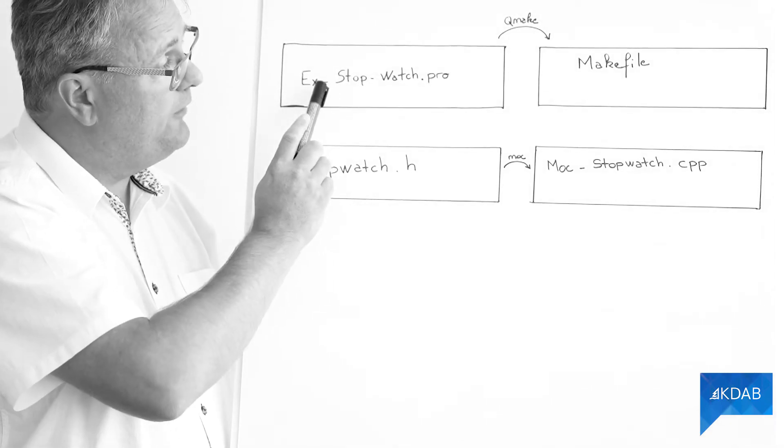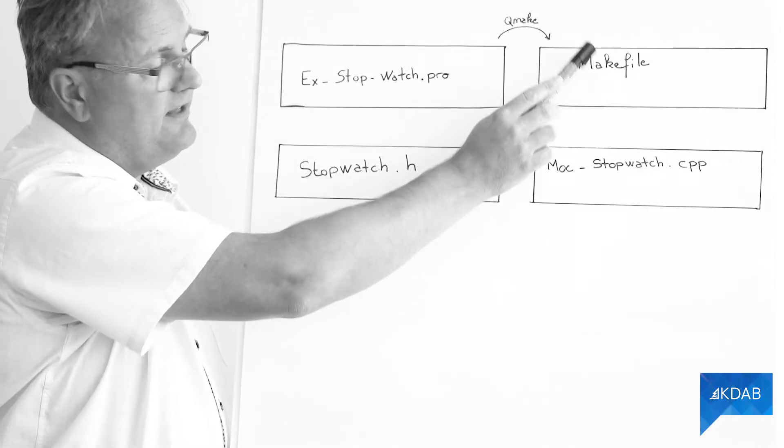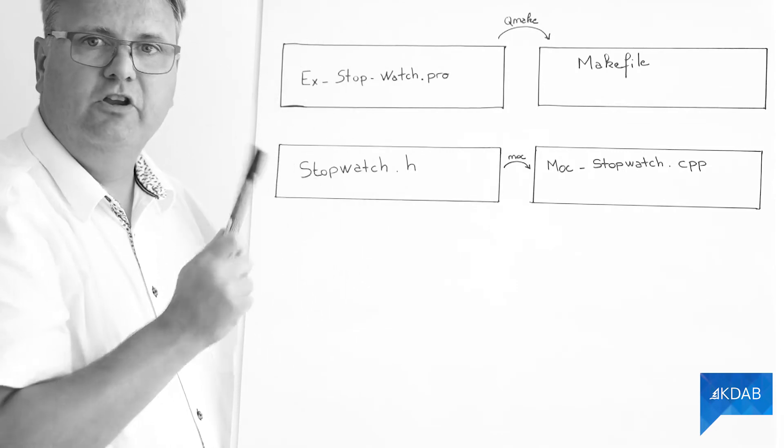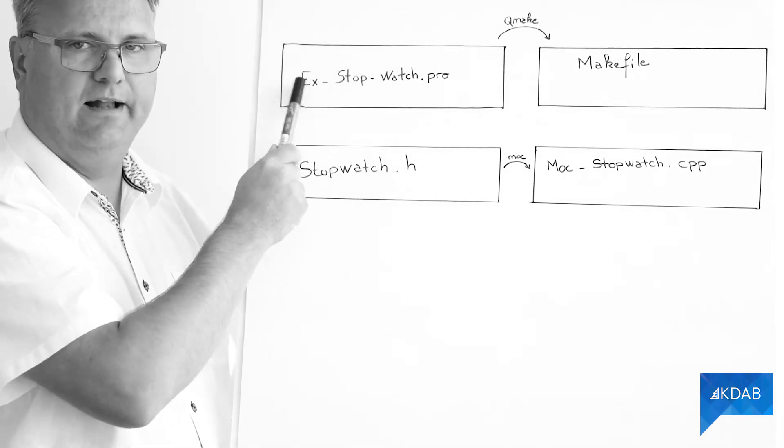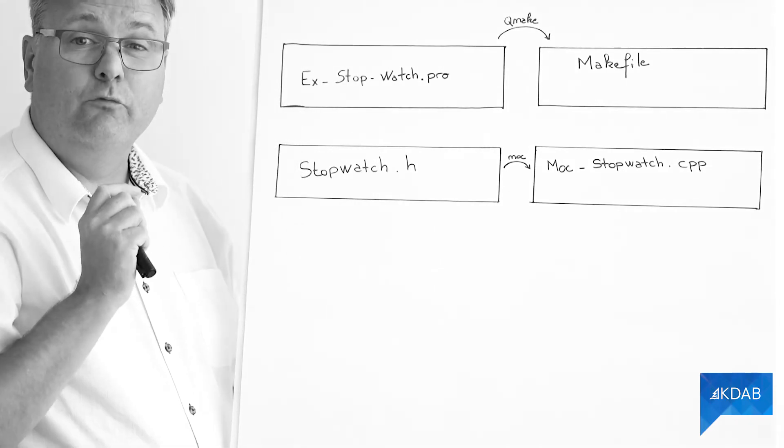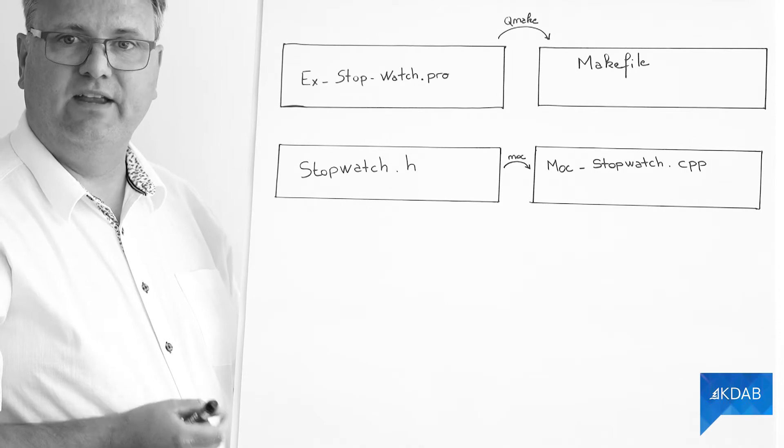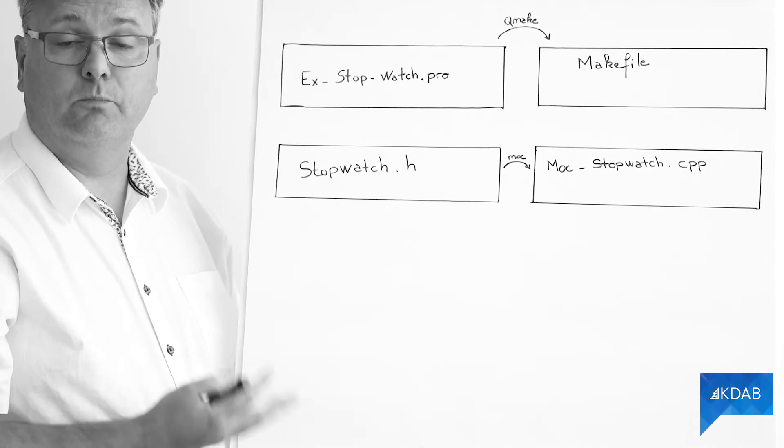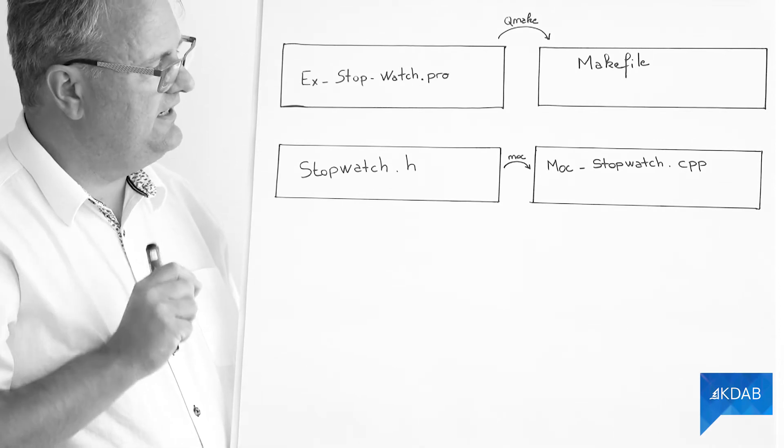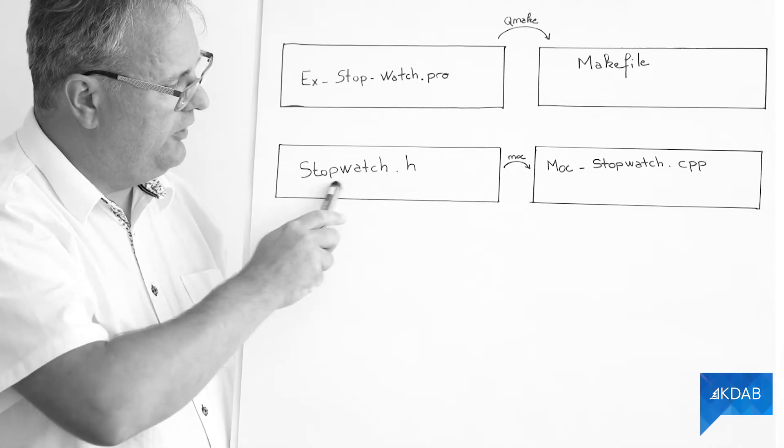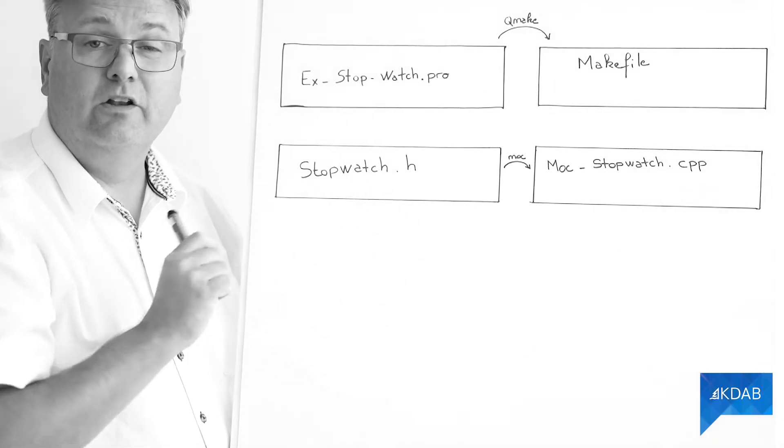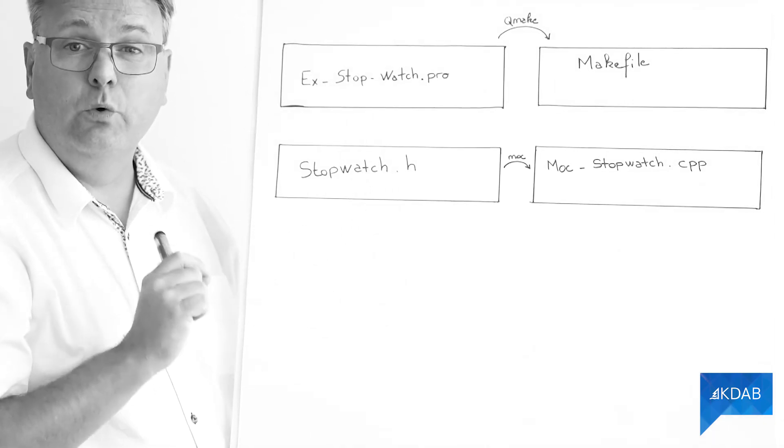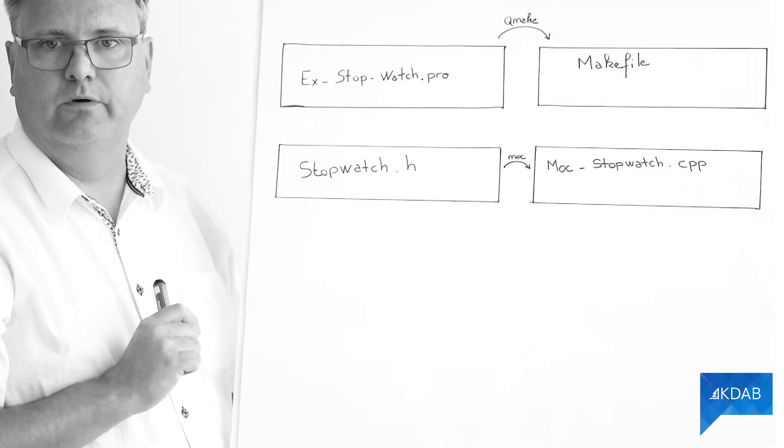So in my profile, when I run the qmake step, what qmake will do is it will read the profile. It will read which are the headers in this project here. And each and every single header, it will open the header file and it will look for this Q_OBJECT macro.